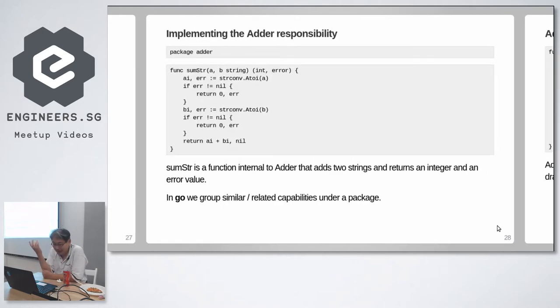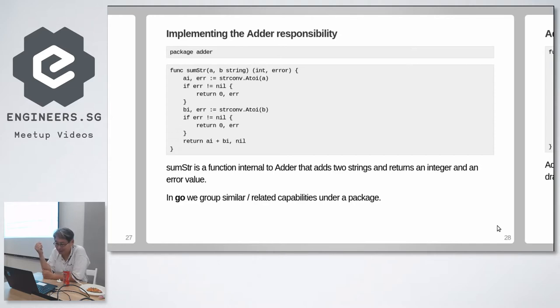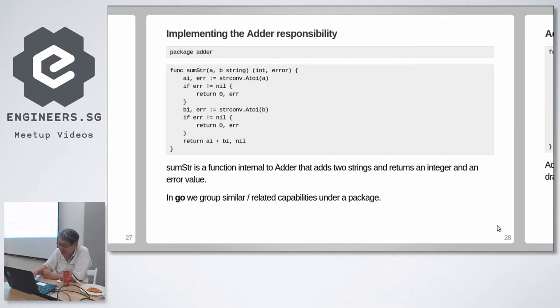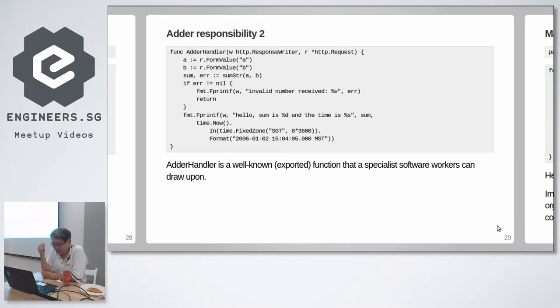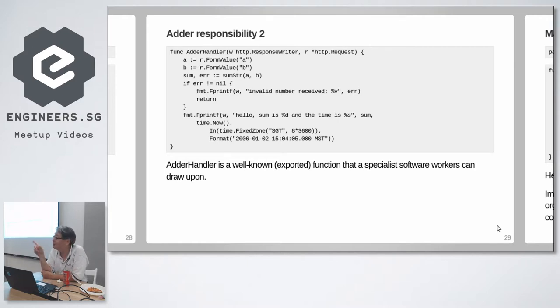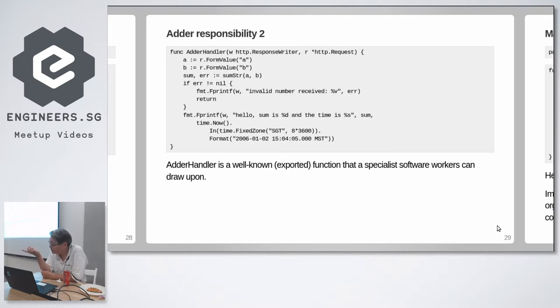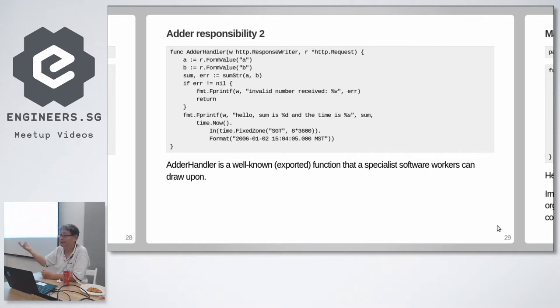So the adder package, let's make it concrete. I have an internal function called sumstring that converts two strings into integers and adds them up and returns an integer and an error status. That's all it does. Capital adder handler is something which you expose to the world. We are creating a specialist library here. Whether this specialist library survives or not, as I said, depends on the community. It's your job to put out this option, but the community decides whether it's an accepted popular option. But it's your job to go in either choose the best in the community or come with something better, something which you think is better.